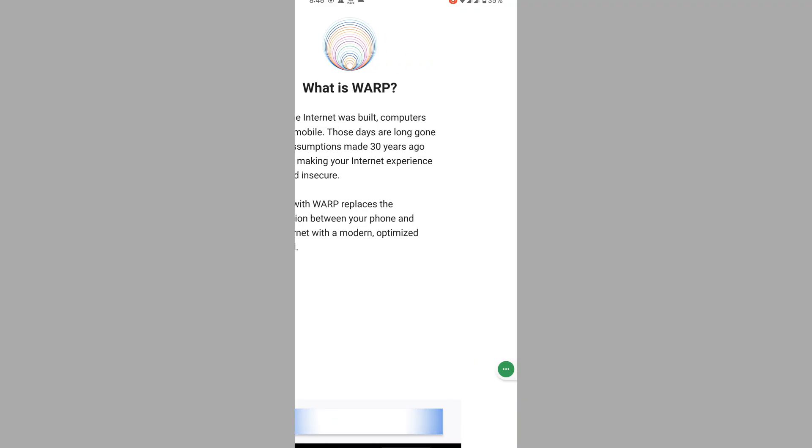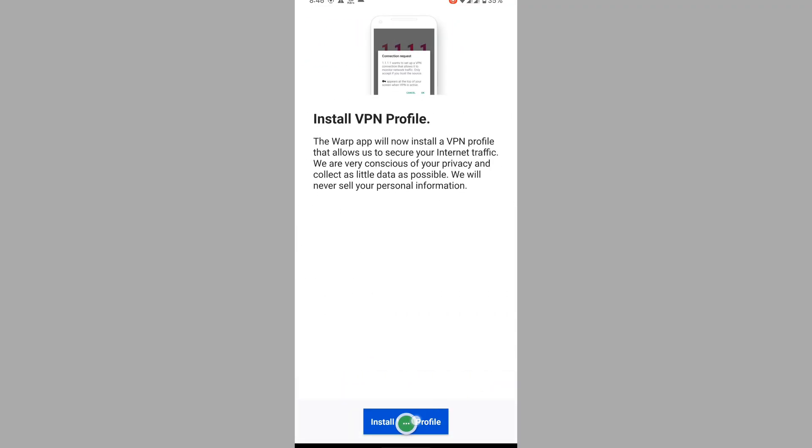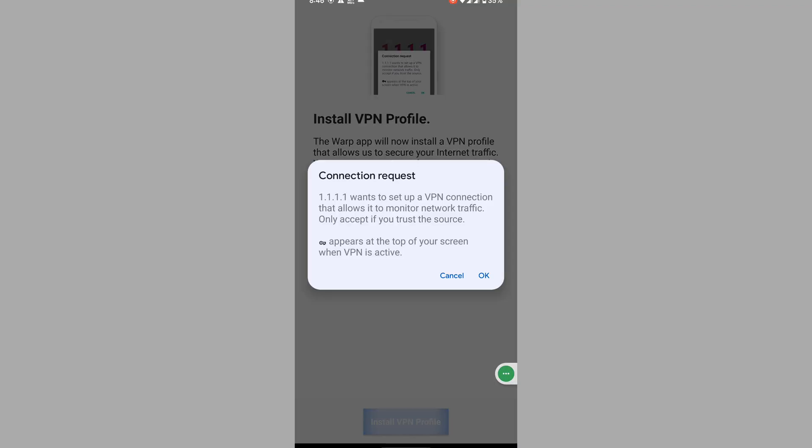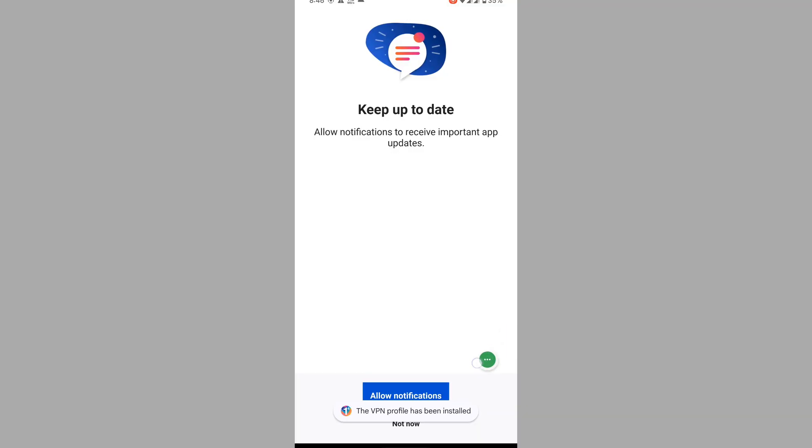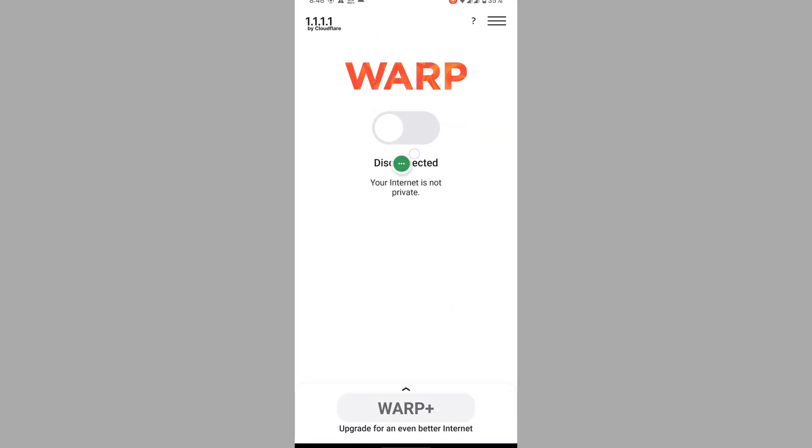Next, accept Install VPN Profile, OK, Not Now, tap on Connect.